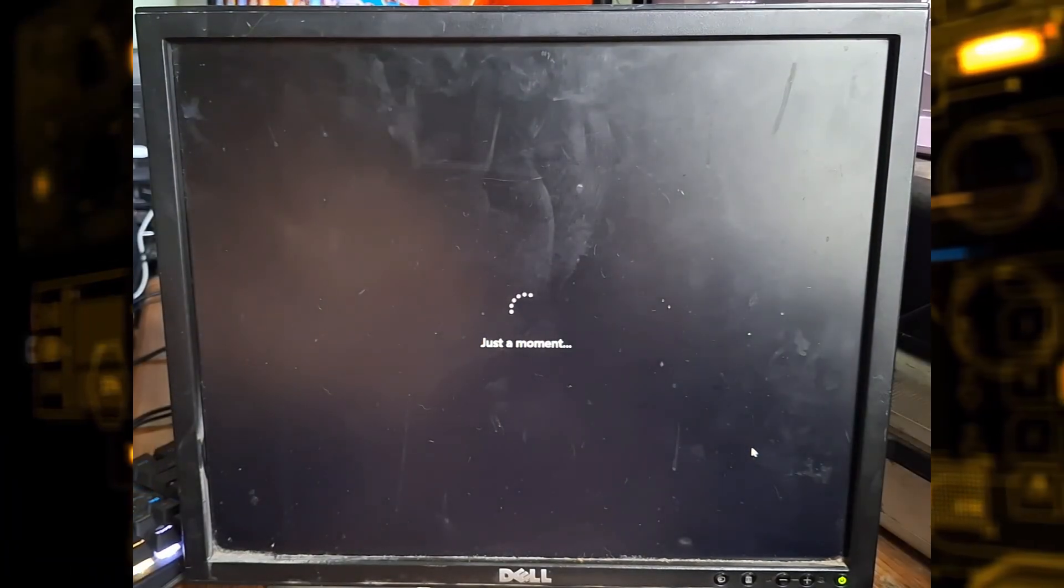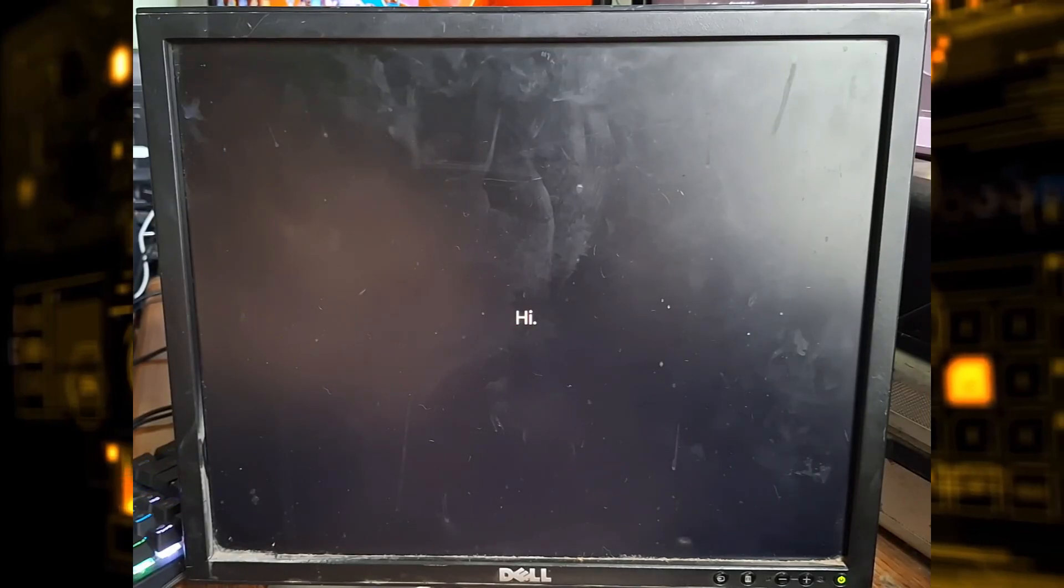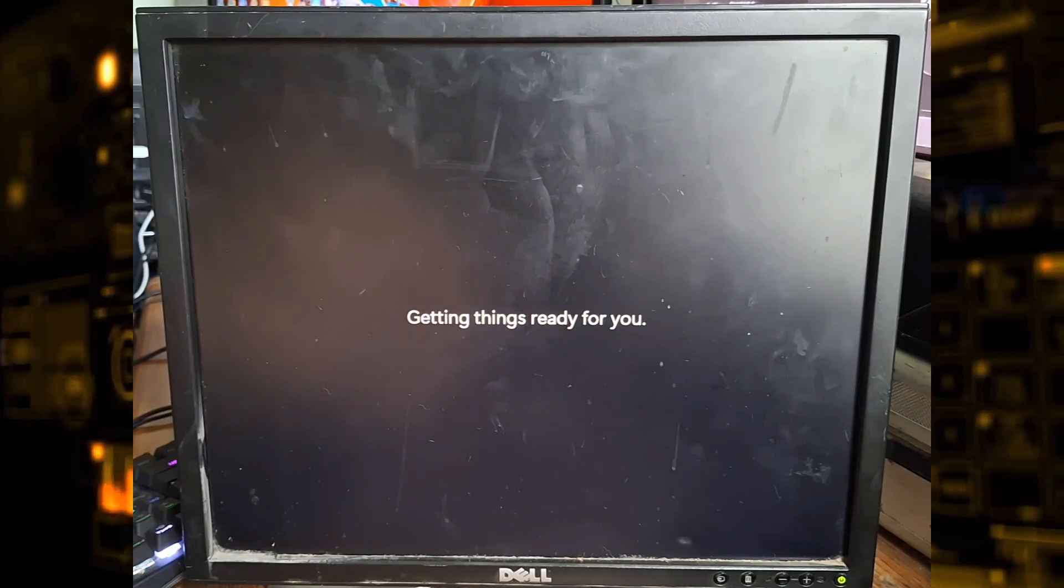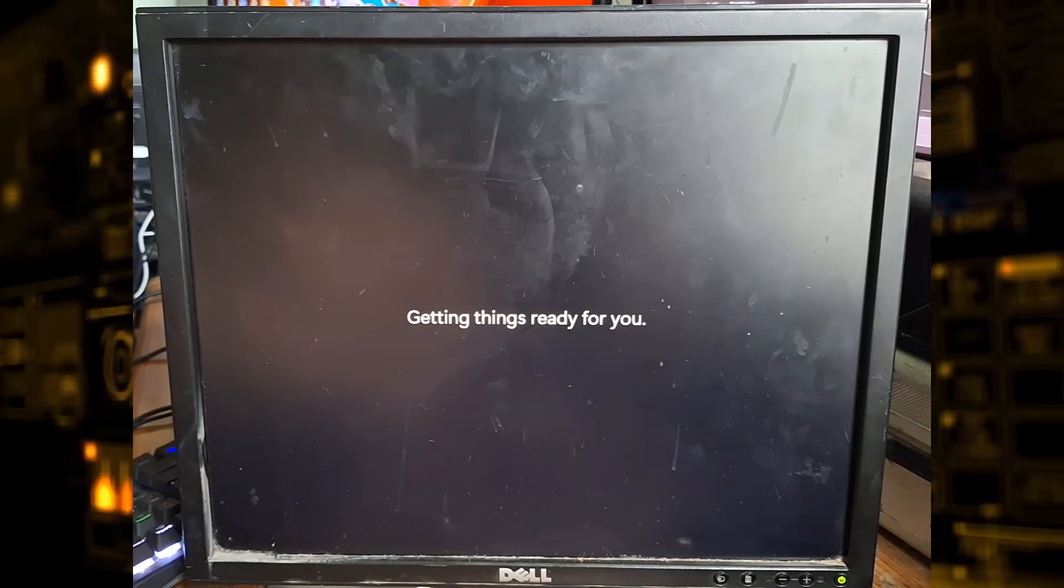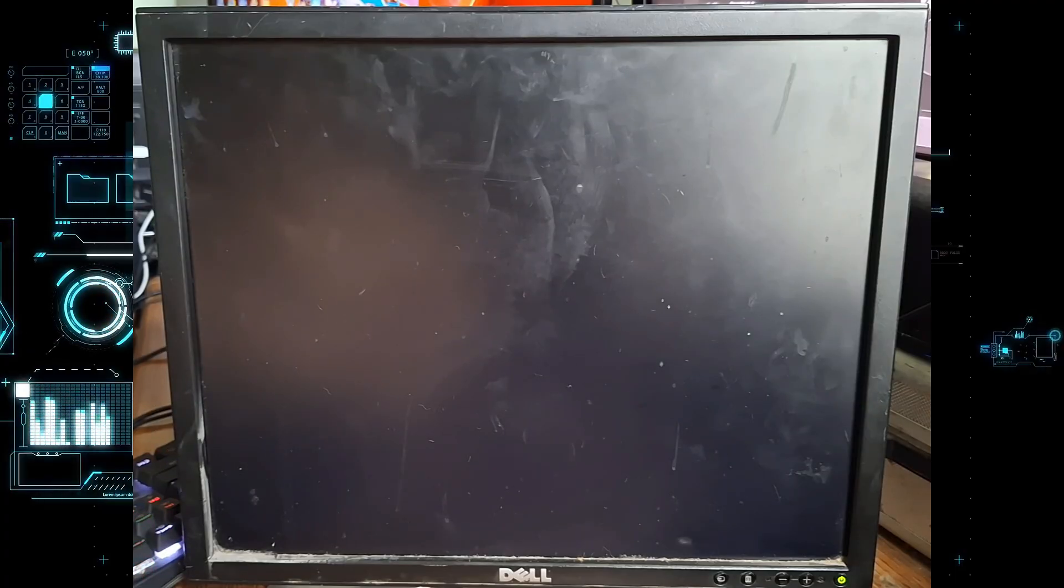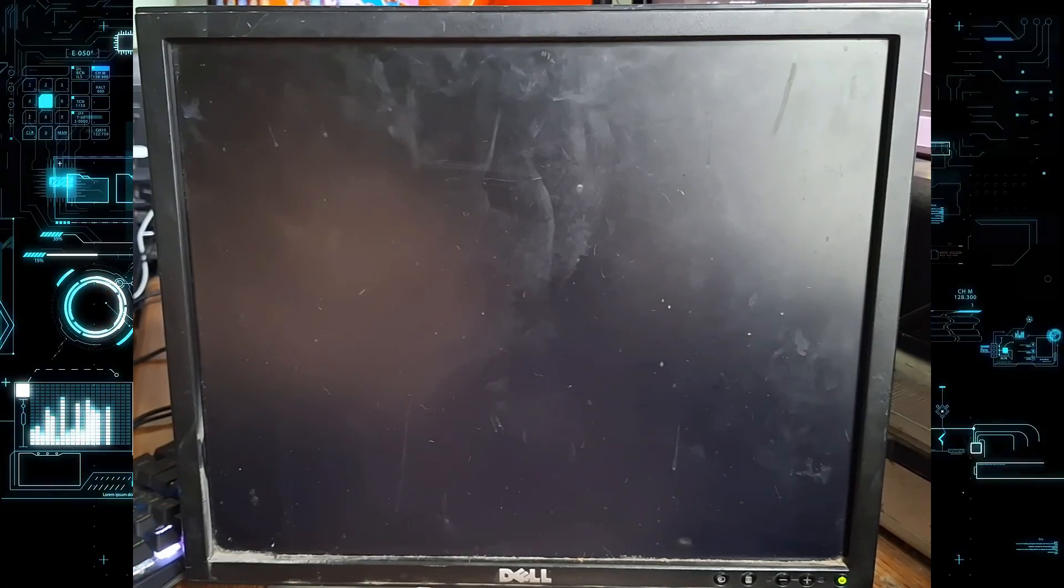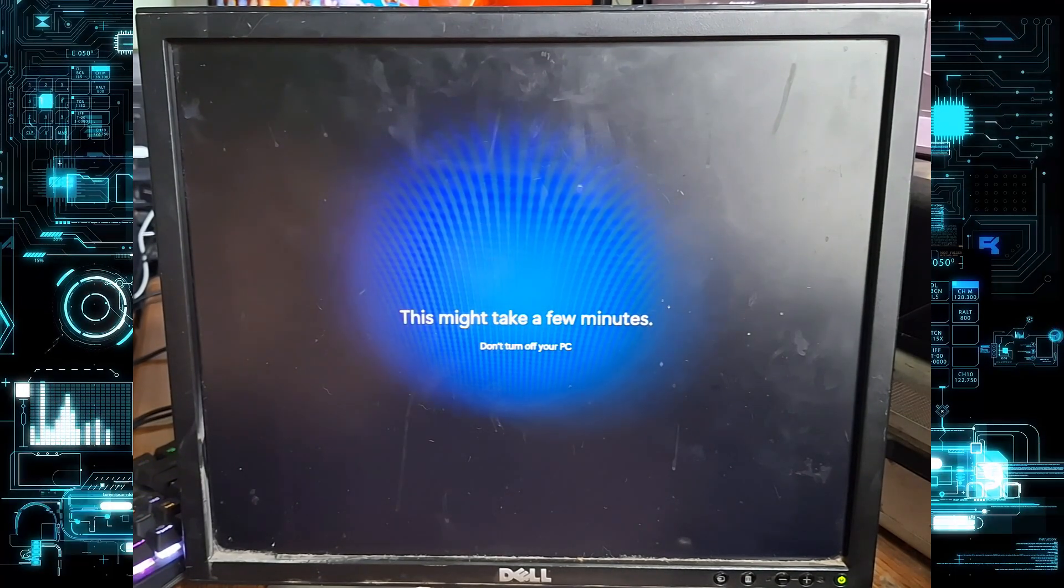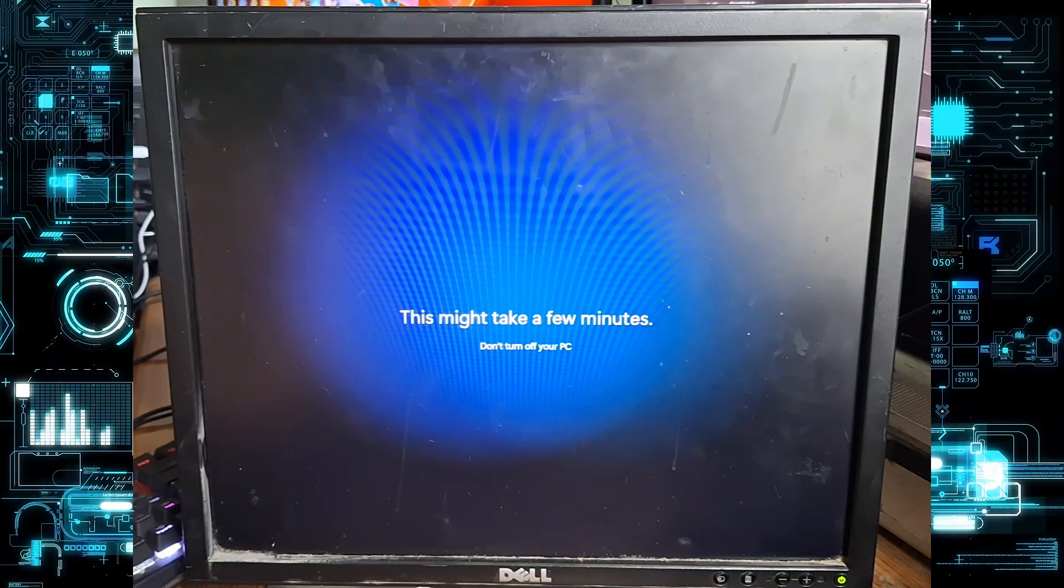Windows will finalize your settings, prepare your desktop, and in a moment you'll be at the Windows 11 home screen with your new local account ready to use.